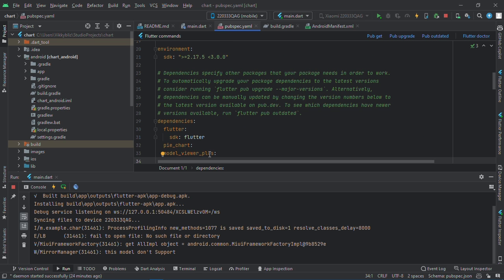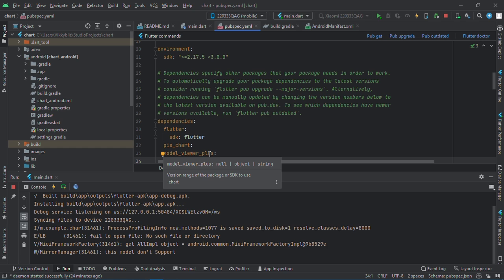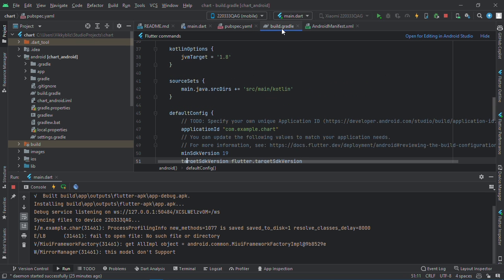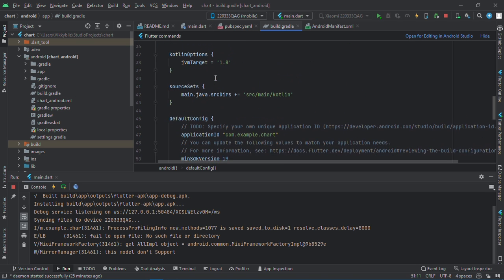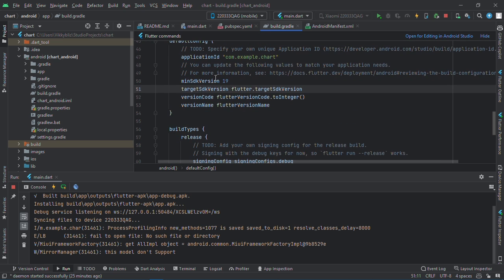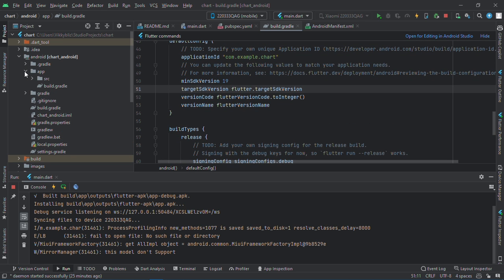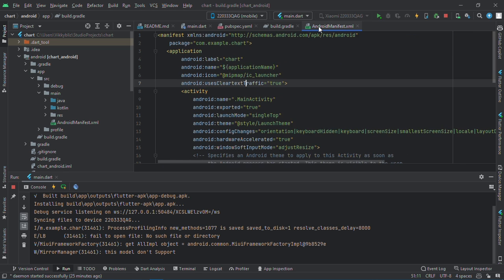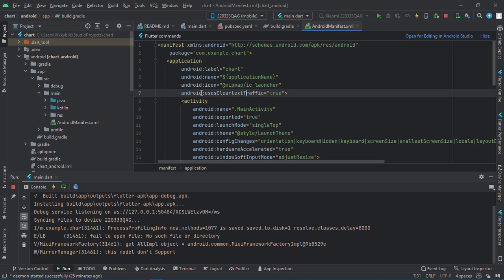If you install it, there are some setups you need to do. Go into your Android folder, your app, and the build.gradle. Set the minimum SDK version to 19. Also, go into your Android app source main, and in your Android manifest, add this line: android uses clear text traffic, and set it to true. Now that we are done with the setup, you can go ahead and run your app.